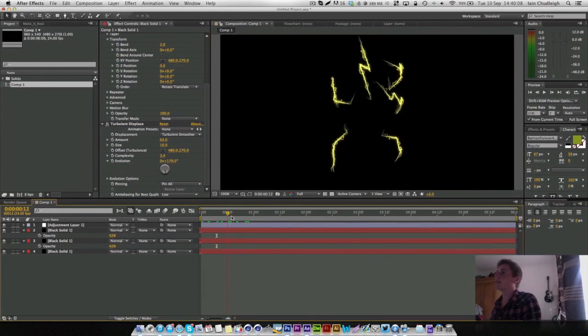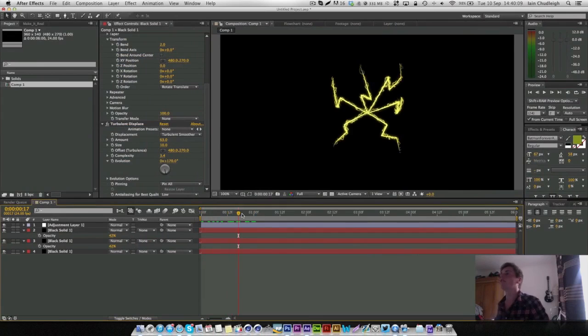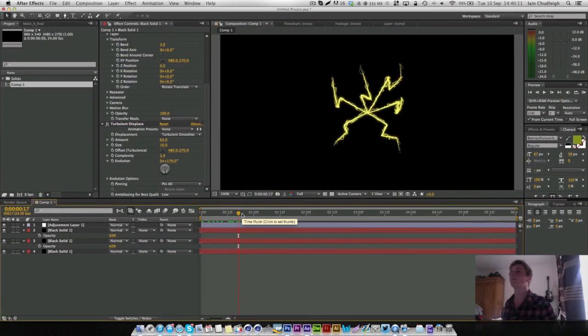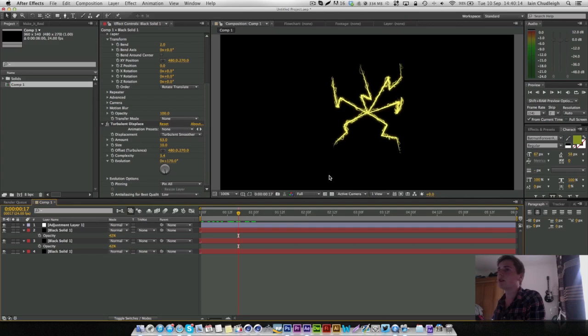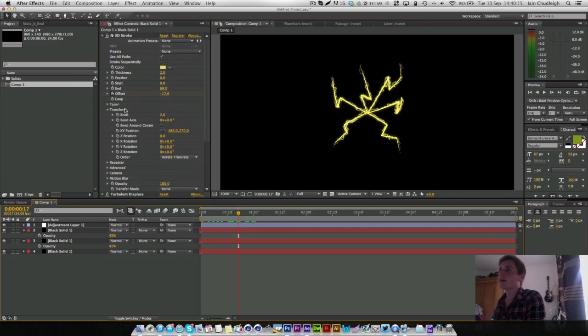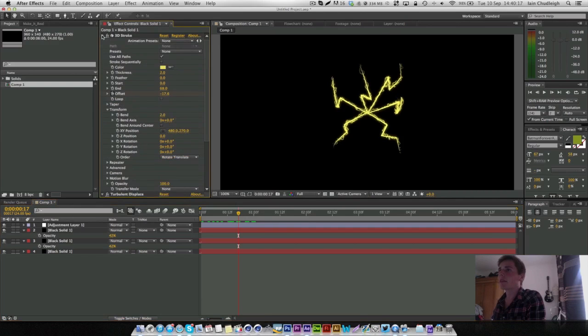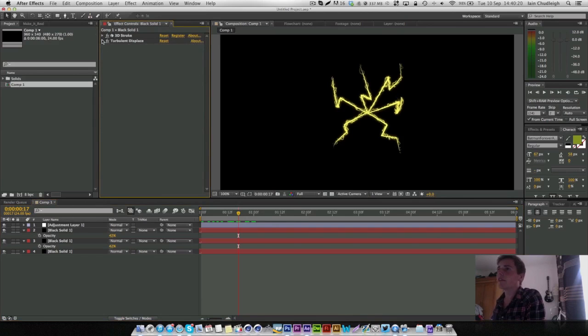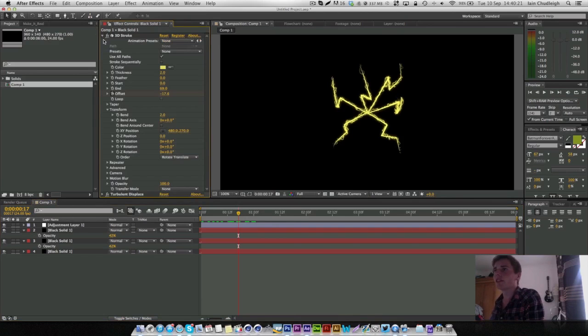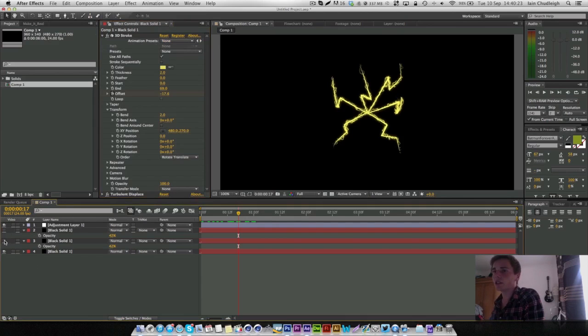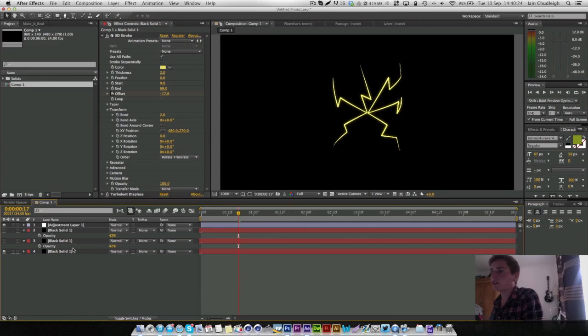So this is a really cool effect if you wish to have something coming out of your logo or anything really. It can follow the surface of it.